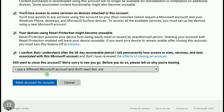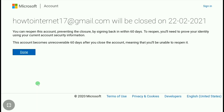After selecting your reason, click on 'Mark account for closure.' Here you can read that my Xbox account will be closed on 22nd February 2021, meaning it will be permanently deleted after 60 days from the day you delete your Xbox account.